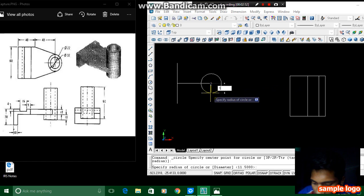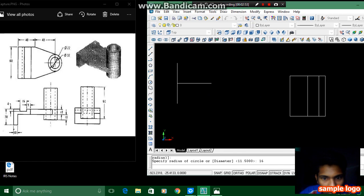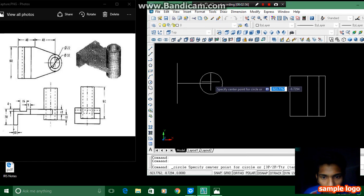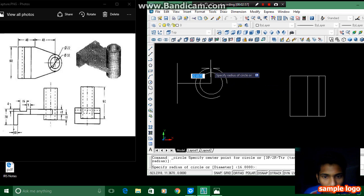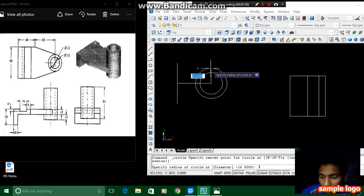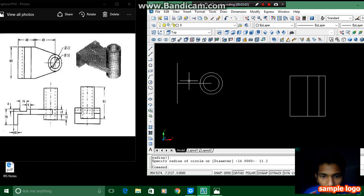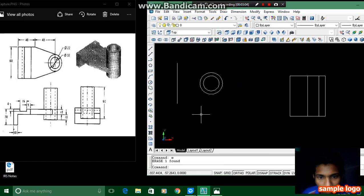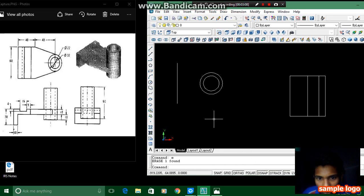Another circle has radius 11.5, that is 22 in diameter. We don't want this line so I am deleting this line, and then we have to draw these two tangents.